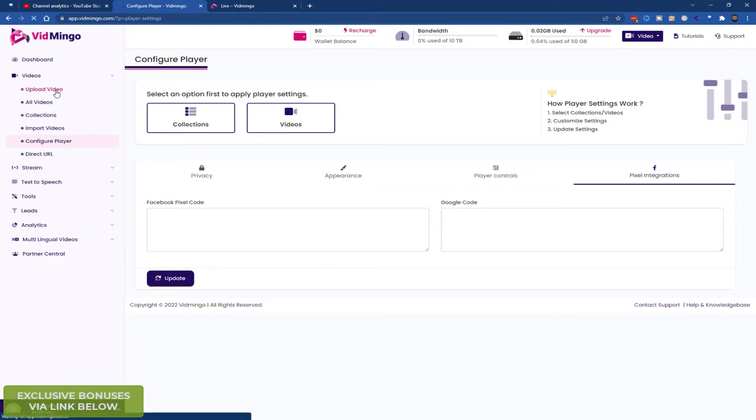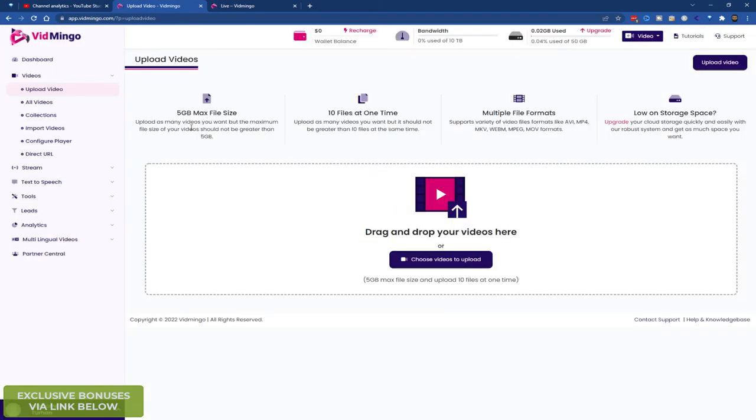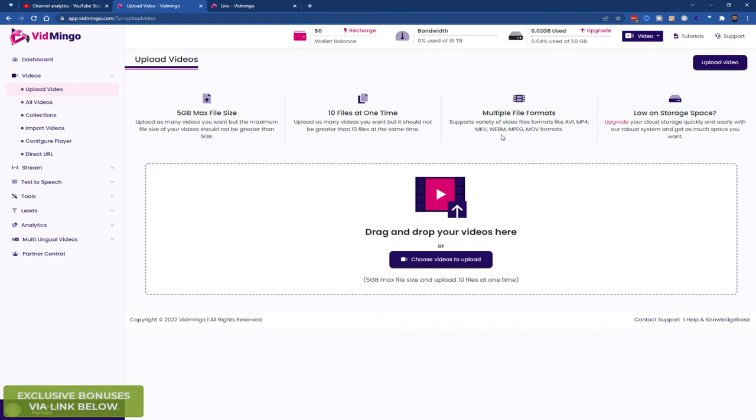Let's click on upload videos. This is what I did earlier. So you can upload a video up to 5 gigabytes. That's the maximum file size. You can queue them. So you can have 10 at one time. You can choose multiple formats and you can upgrade your storage. So the formats are AVI, MP4, MKV, WebM, MPEG and MOV.